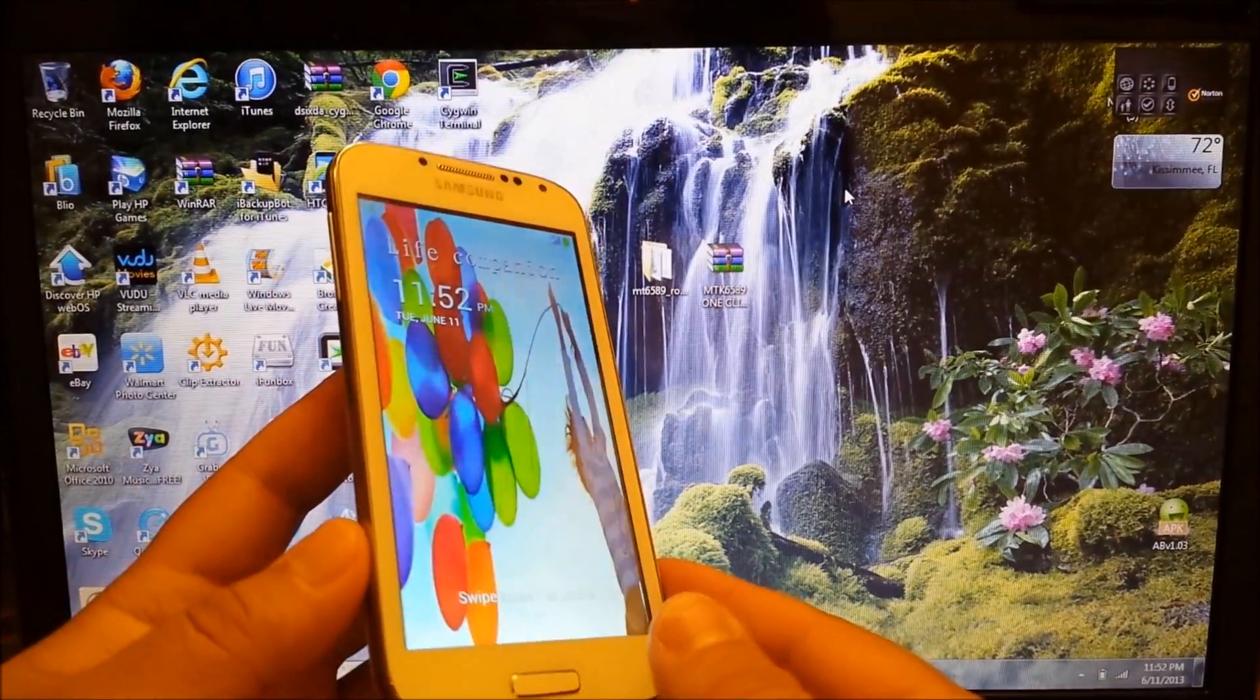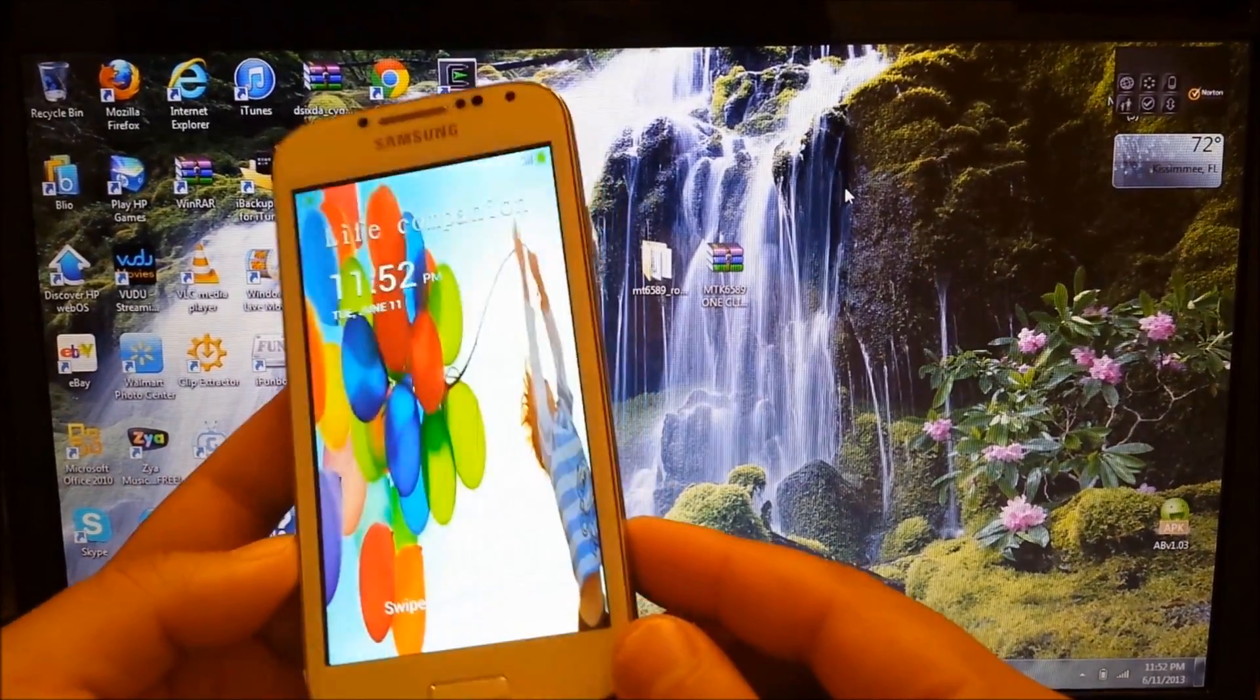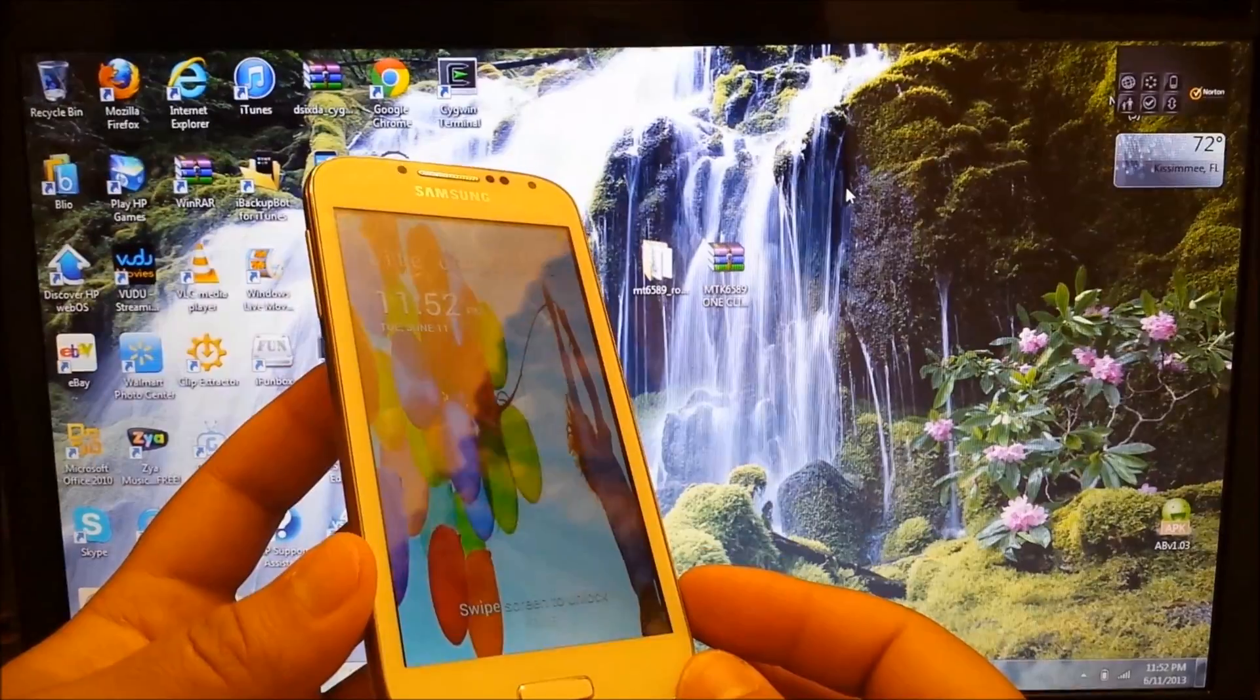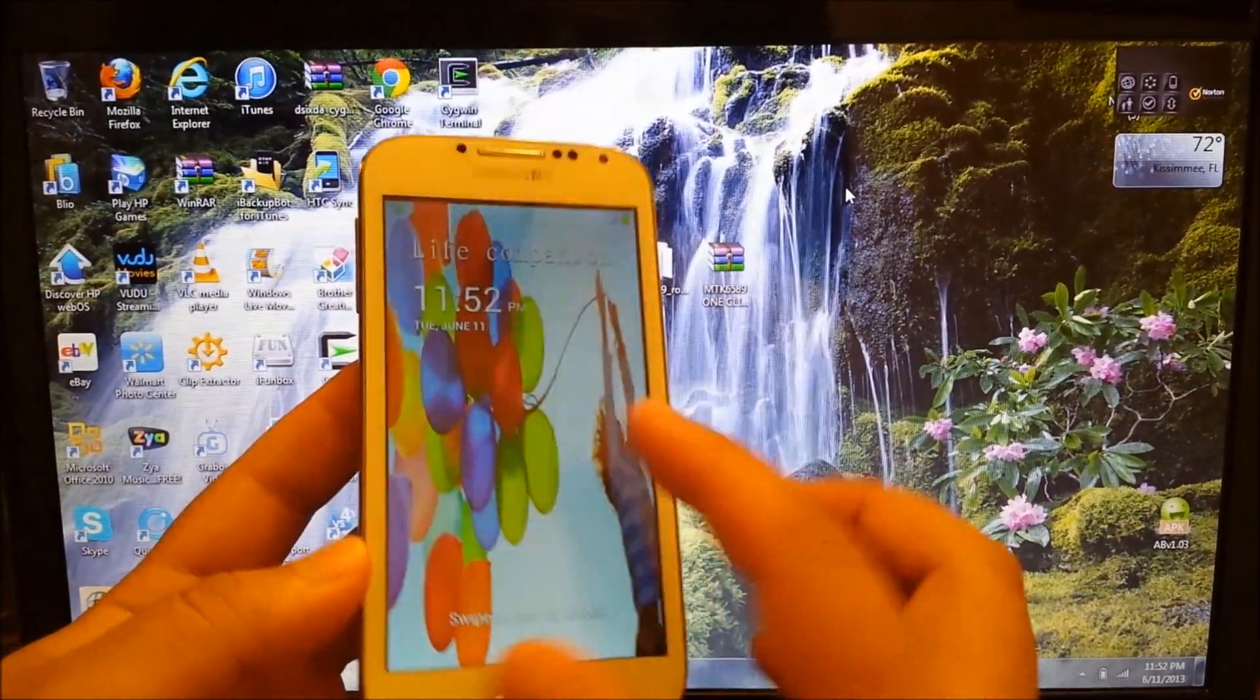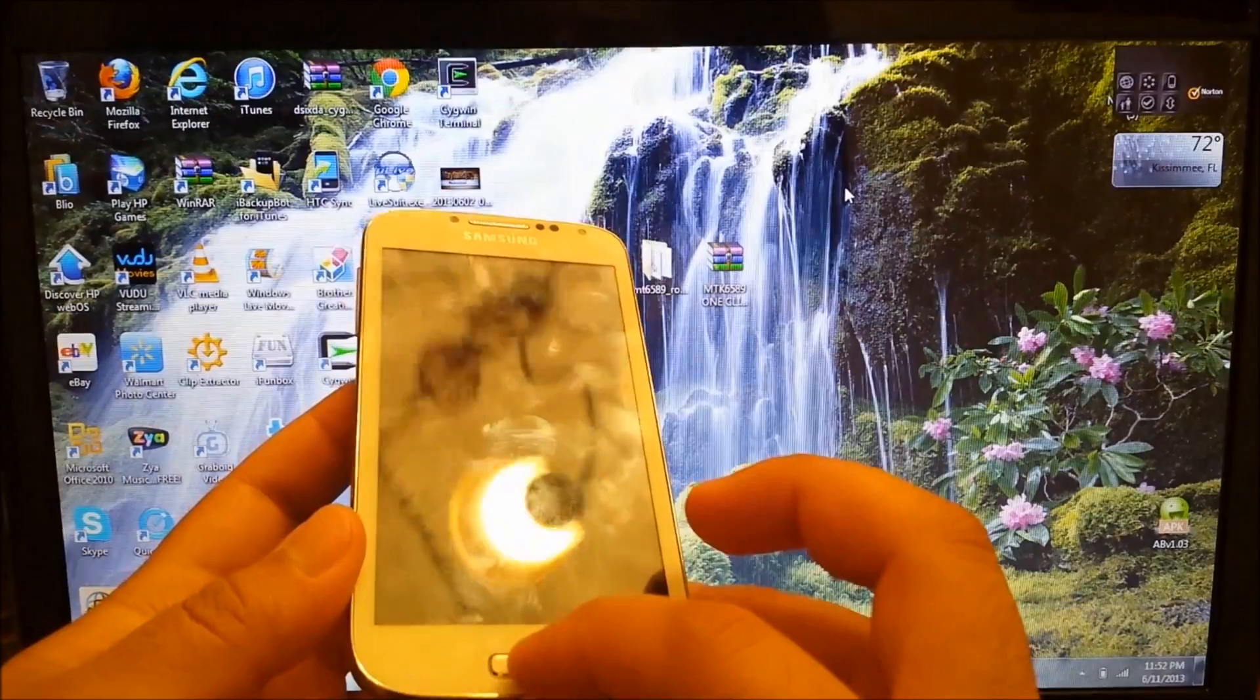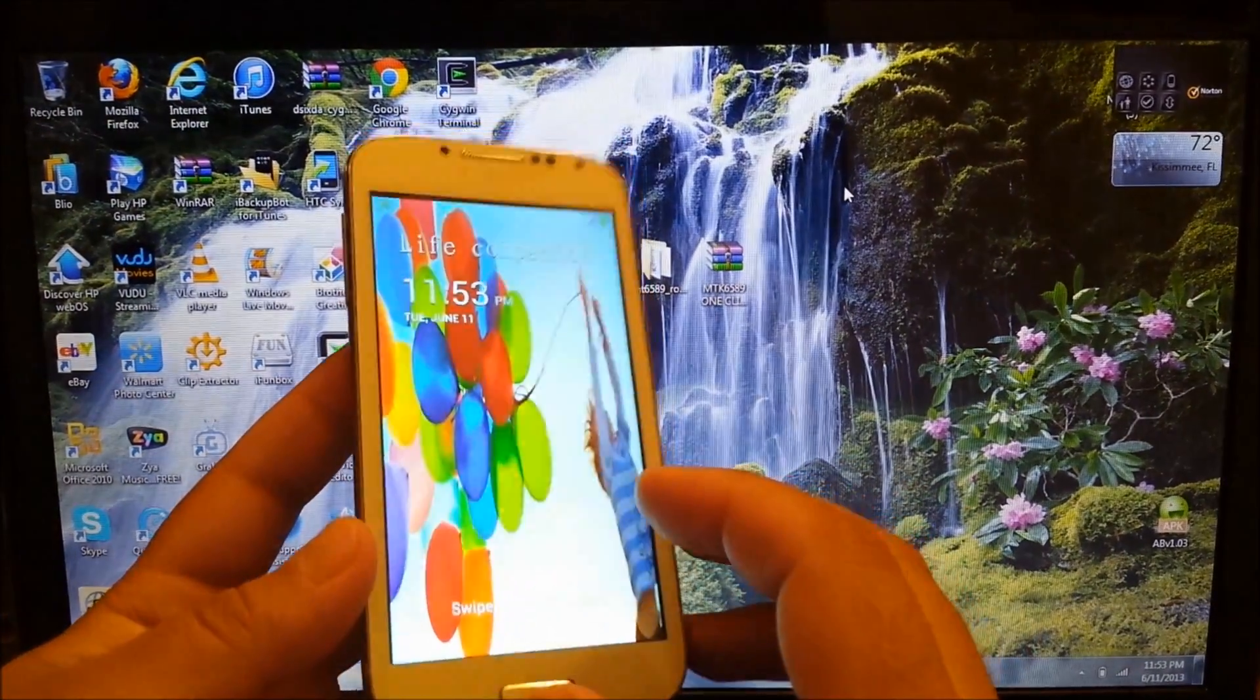This is MayunJay and today the purpose of this video is to show you how to root the HDC Galaxy S4. As we all know this is the Samsung Galaxy S4 clone.